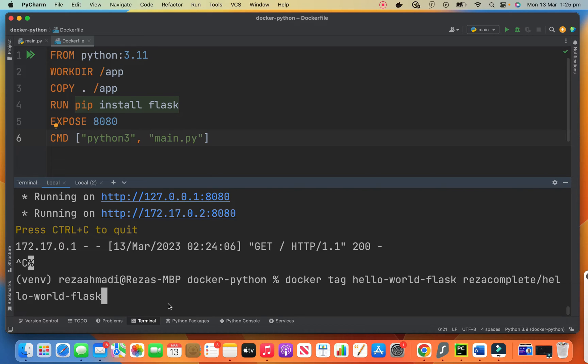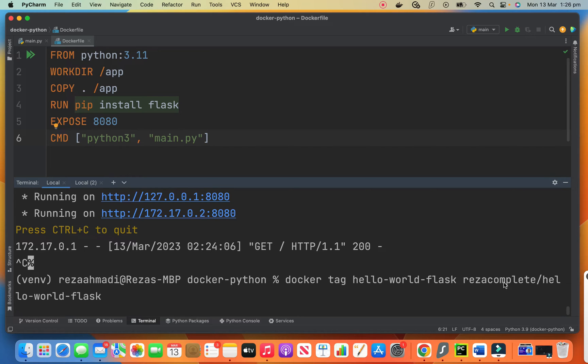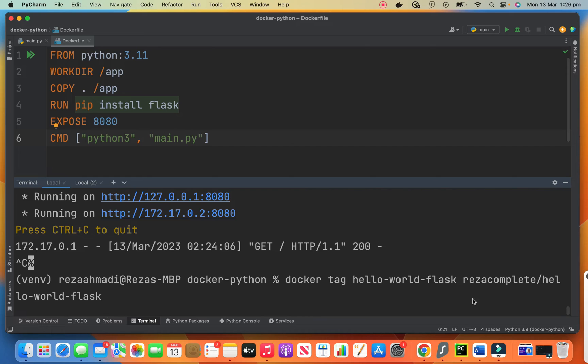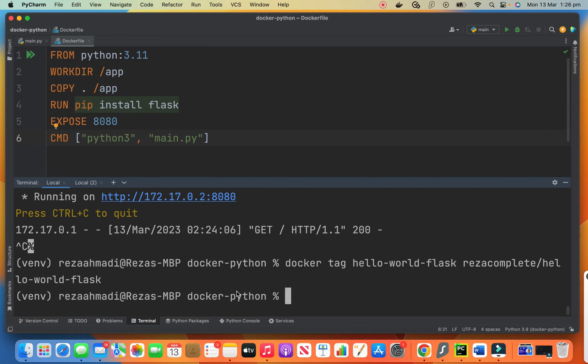So when you want to create this tag, docker tag hello world flask is the same. This part which is Reza complete will change with your repository name. And the rest is also the same hello world flask. So the only part that you need to change is this Reza complete with your information. And now we create a tag.